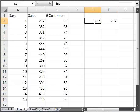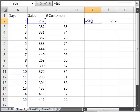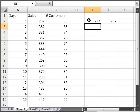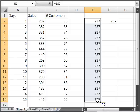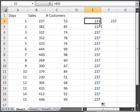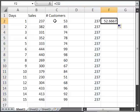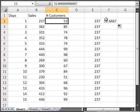If you reverse that, to put the dollar sign in front of the 2 and take it out from in front of the B, as you can imagine, it's going to equal 237 here. But if I copy it one column to the right, it's going to equal cell C2.